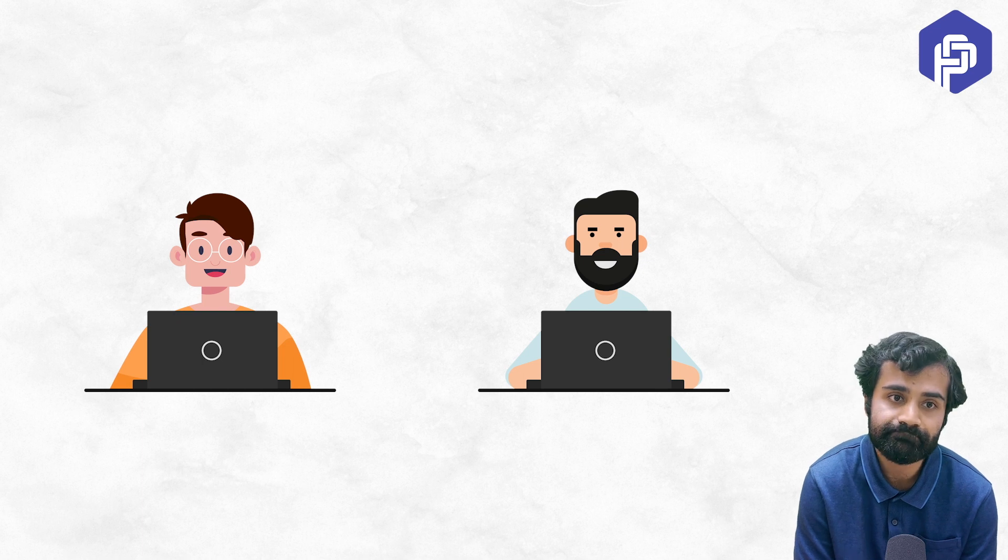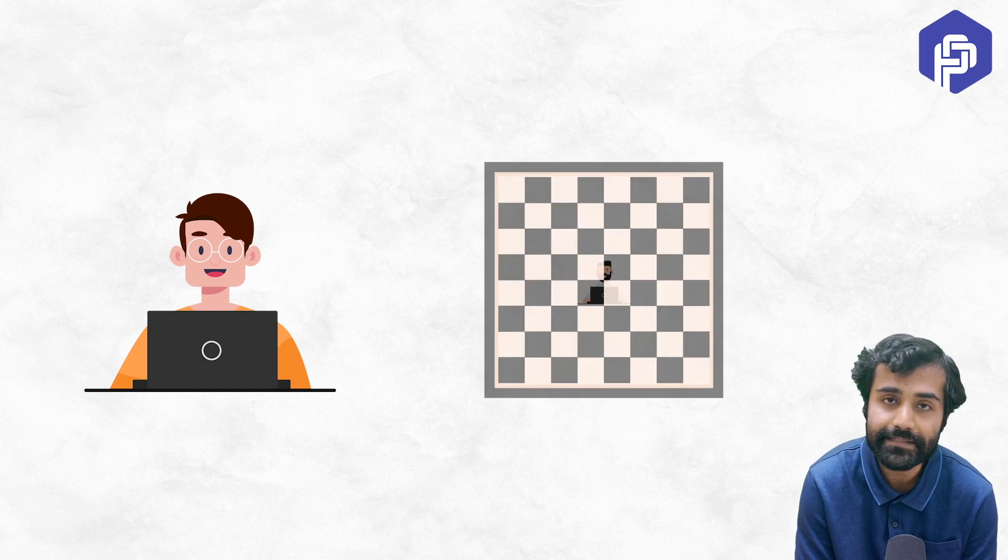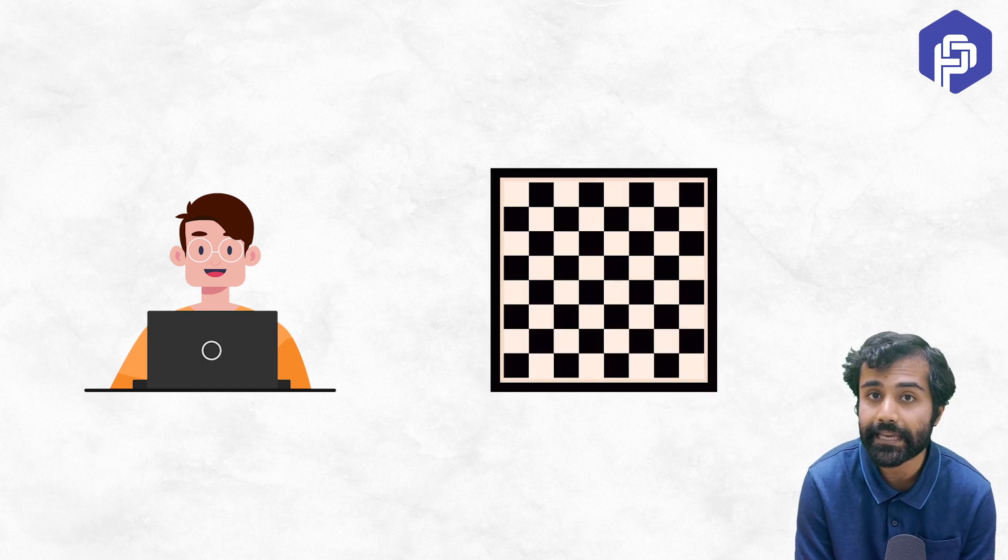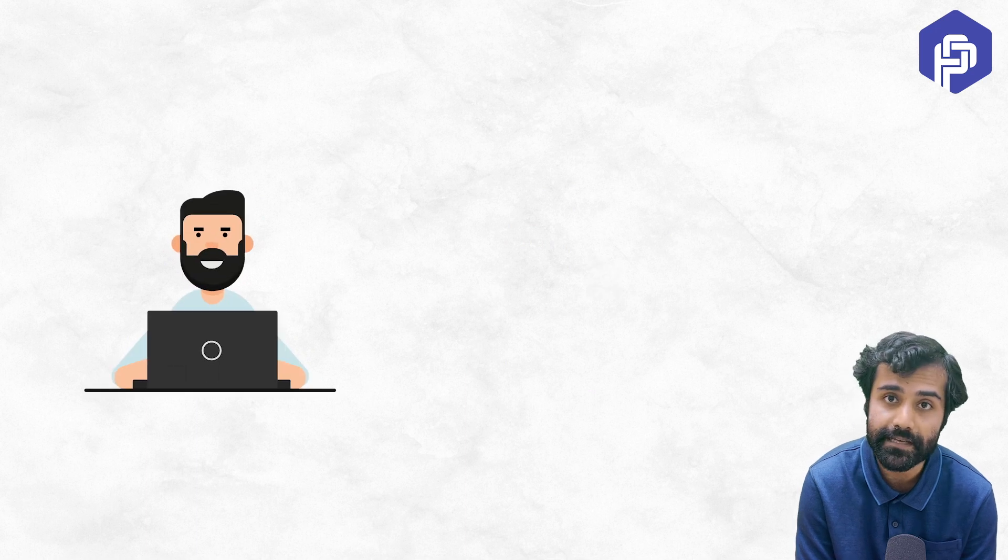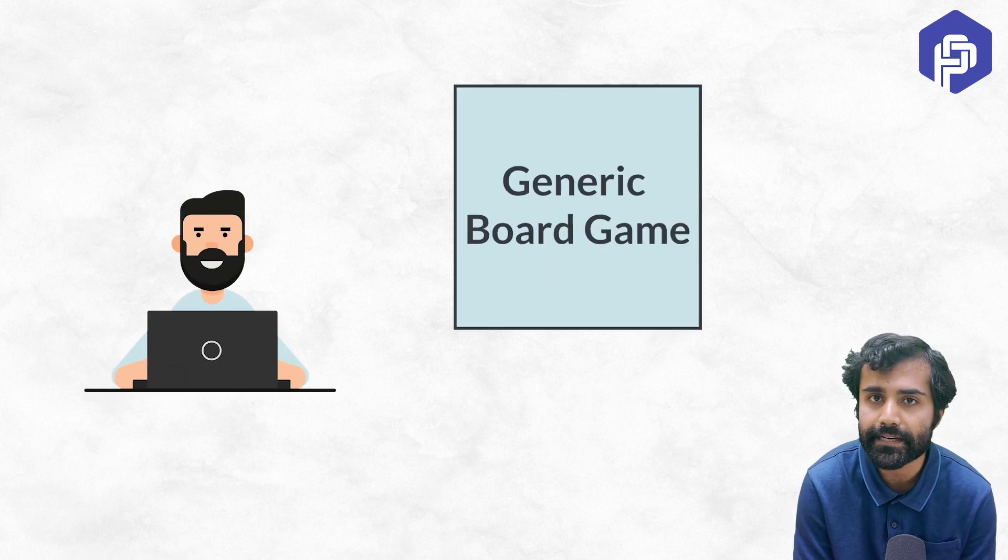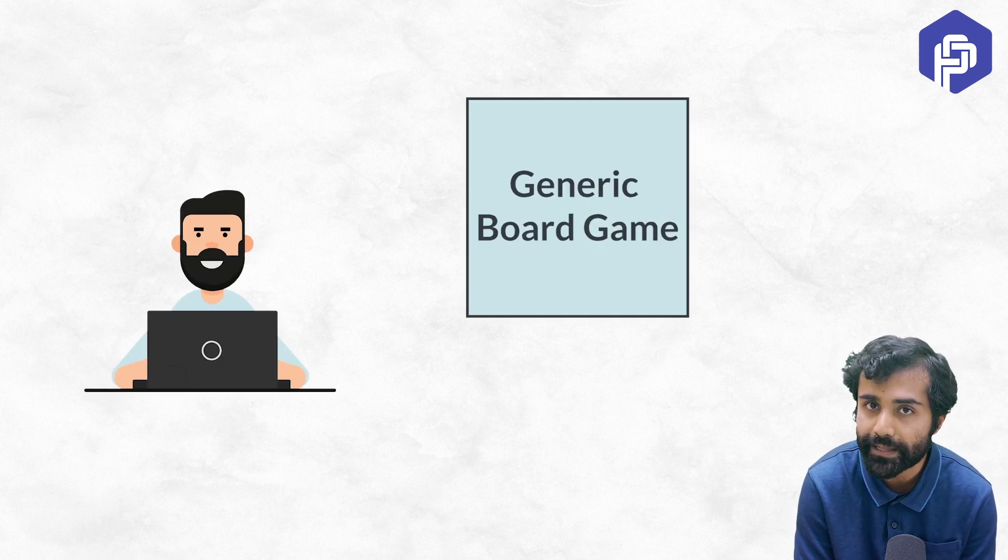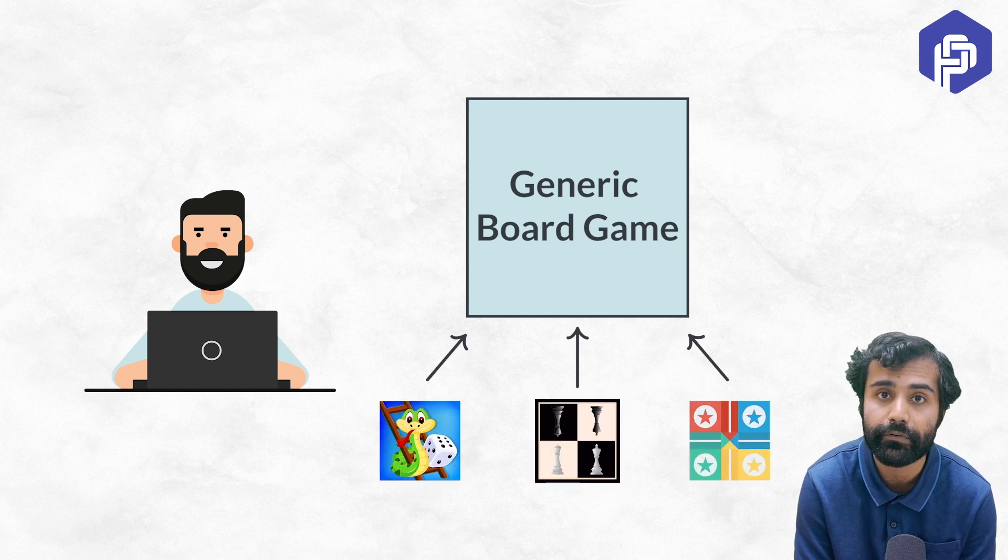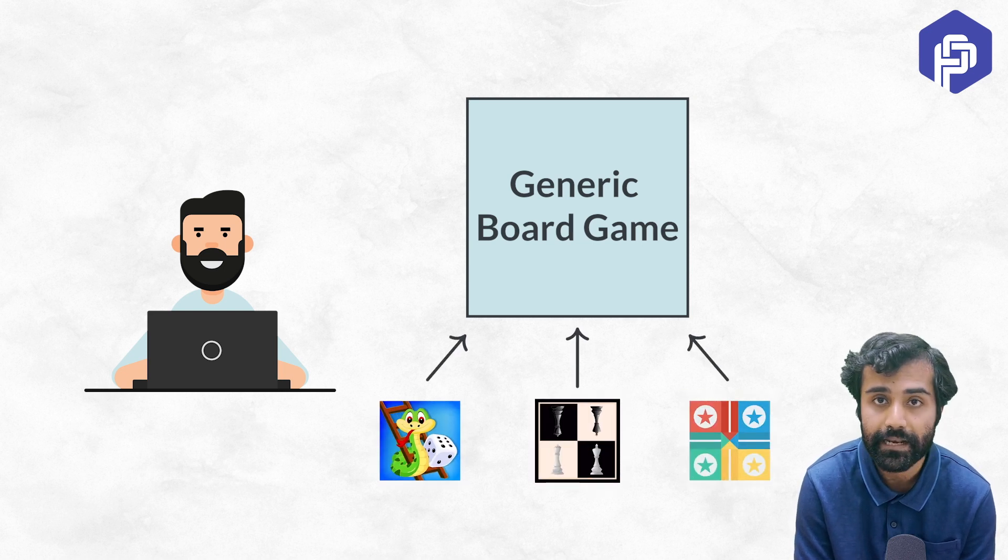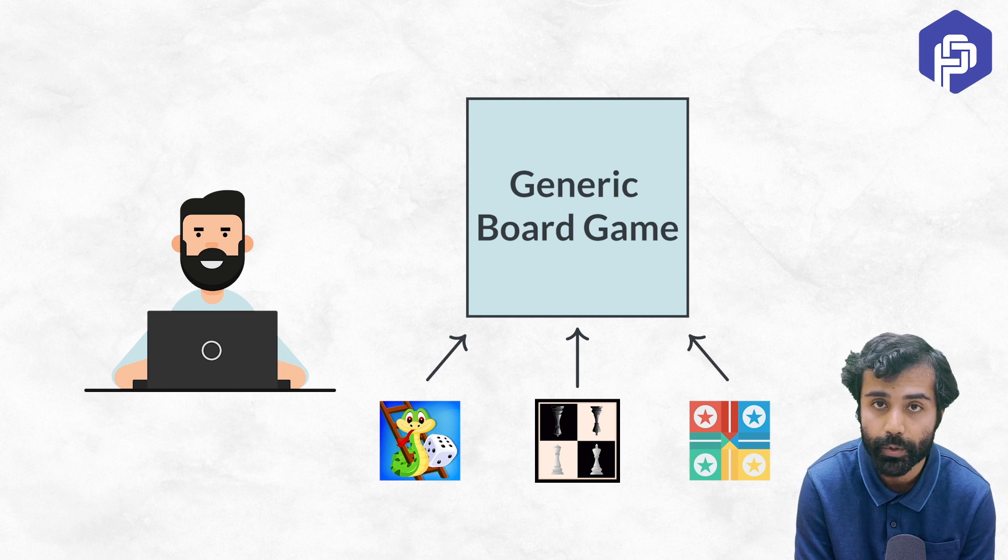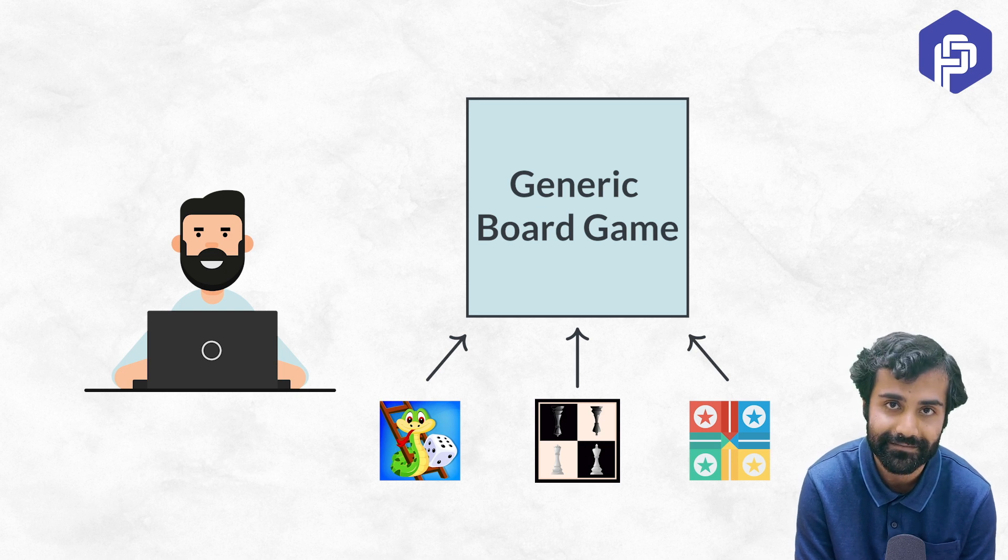So an SD1 could just be asked to design a game of chess, but an experienced SD2 or senior SD could be asked to probably design a generic board game that is extensible enough to support varieties of board games like Snake & Ladder, Chess, Ludo and so on.